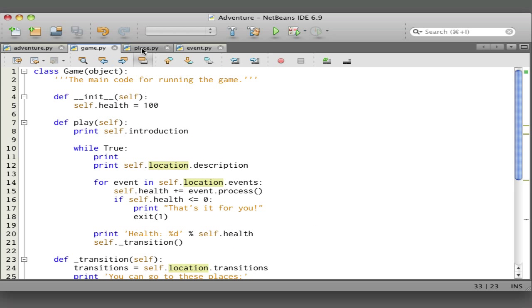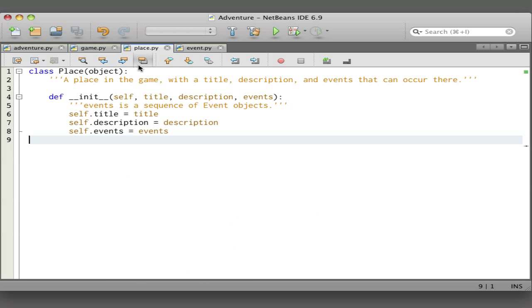Let's look at the place class. This is much simpler. It is a place in the game with the title, description, and events that can occur there. This doesn't do anything except store the title, the description, and the events.